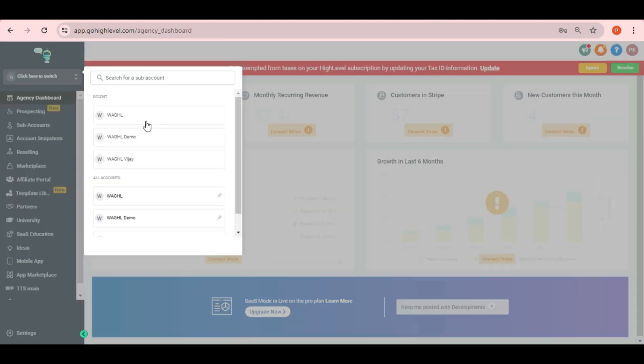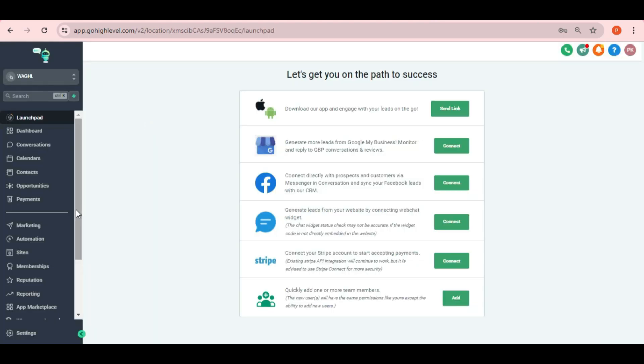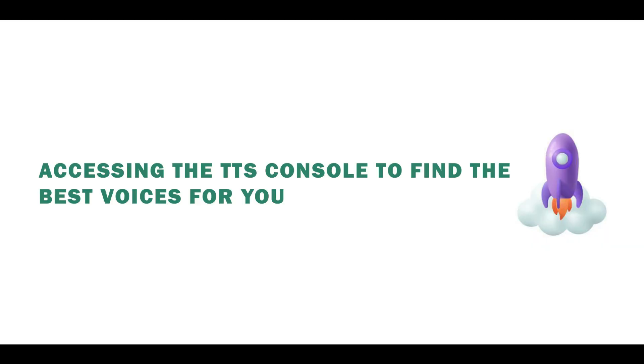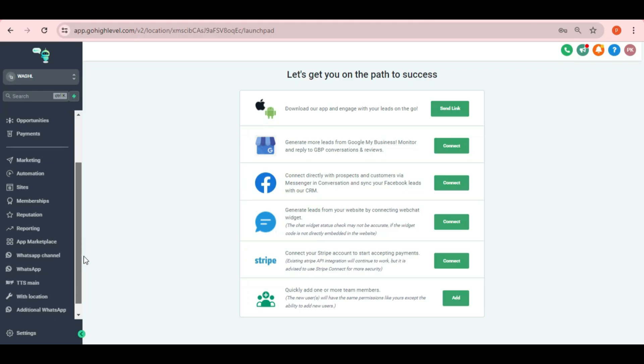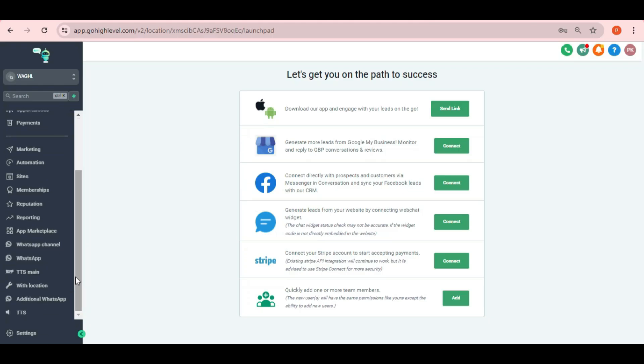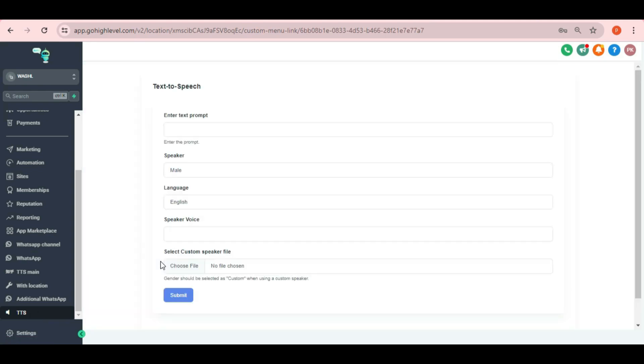You can even check the added custom menu link in your sub account. Now let me show you how to access the console and find best voices for you. Here in the left side you will be able to see your TTS icon. Once you click on that, you will see the TTS options with a new screen.